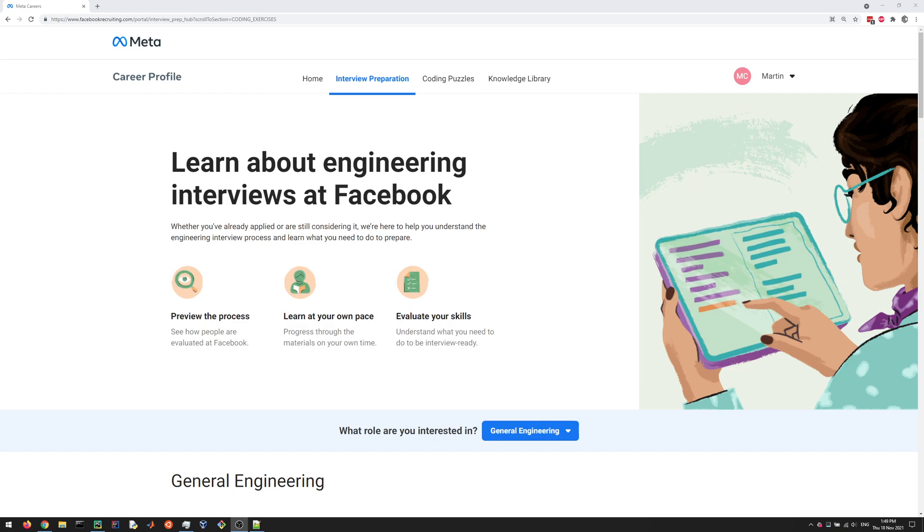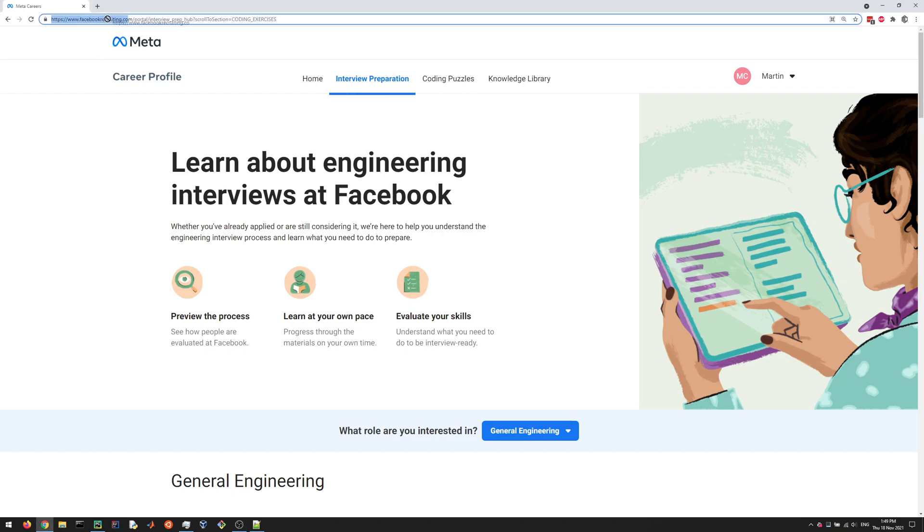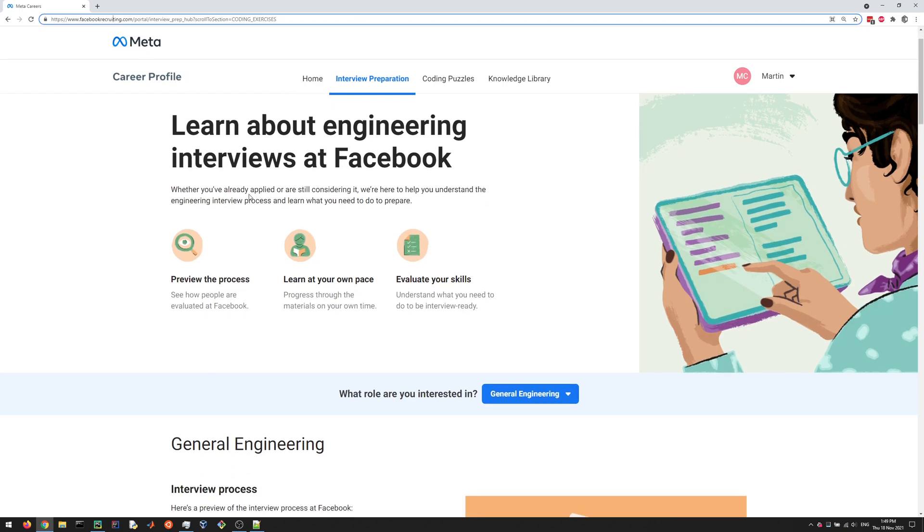Hey everyone! In this video series, I want to go through the interview preparation programming questions on the Facebookrecruiting.com website. You do need to create an account and log in to be able to get access to these.